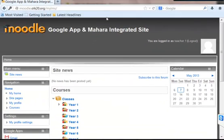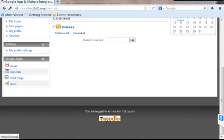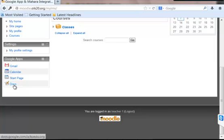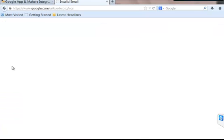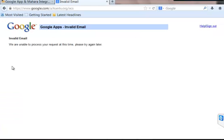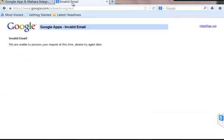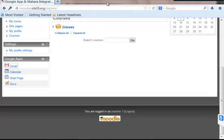It takes me into the Moodle, and now I'm going to check my Google integration facilities where I have got Google Apps, which includes Gmail, Google Calendar, Google Docs, and also your start page. Let's see what happens if I click this Gmail. It says invalid email. This is because once we create a user account in the Moodle site, that user must be synced with the Google Apps.